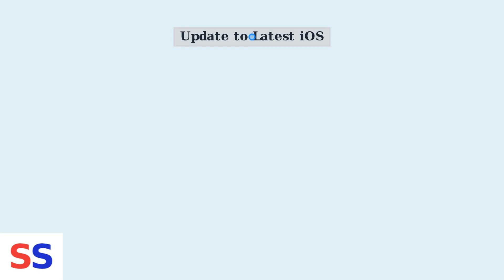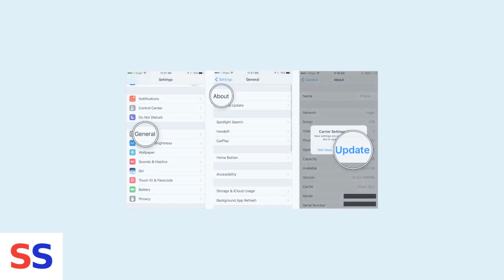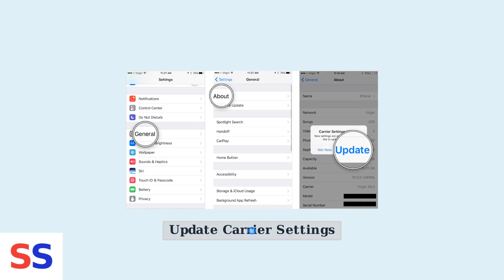If eligible, request the unlock. Ensure your iPhone is updated to the latest iOS version as updates include carrier compatibility improvements. Go to Settings, General, About, and tap the Carrier field to check for and install available carrier settings updates.